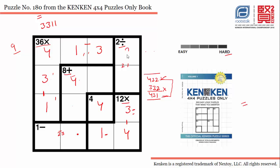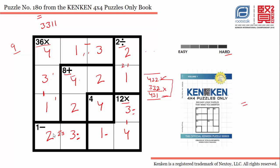Since we are using 4, 1, and 3 in this row, the only number possible for this cell is 2. We will be putting 1 here, 2 will be used here because it's the only number left in this row. Similarly, 2 is used in this row, 3 is the number for this cell, and 2 is the answer for this cell. That's how we solve this 4×4 KenKen puzzle!